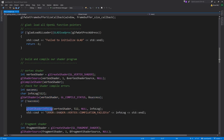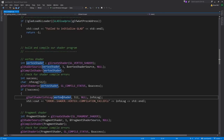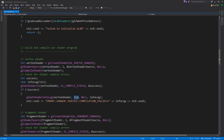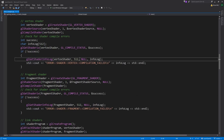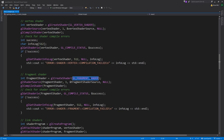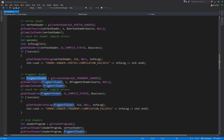We call glGetShaderInfoLog to get information about what went wrong. We've created a char array infoLog of 512 bytes, meaning we can only read errors up to 512 bytes long, then print it to standard output. For the fragment shader it's exactly the same logic — except when you call glCreateShader you specify GL_FRAGMENT_SHADER rather than GL_VERTEX_SHADER. We set the source, compile the shader, and check for an error message.